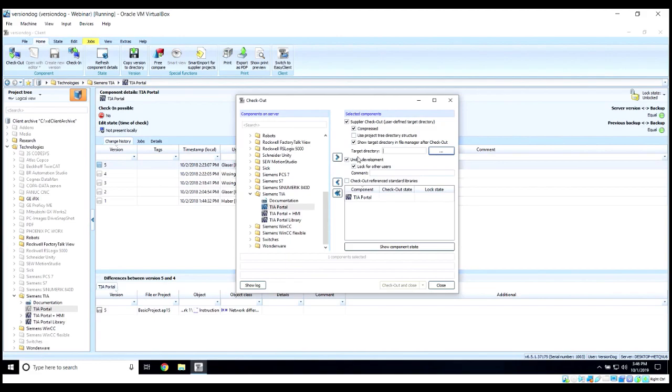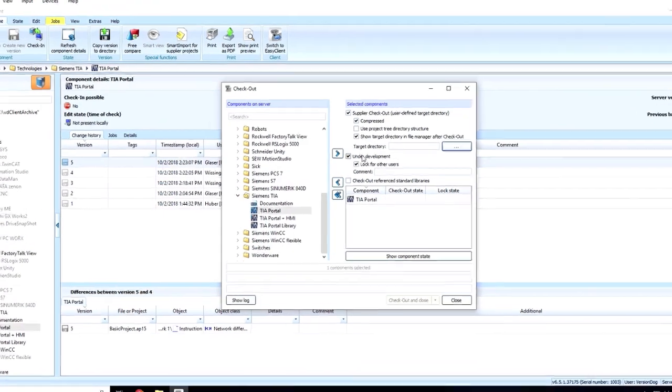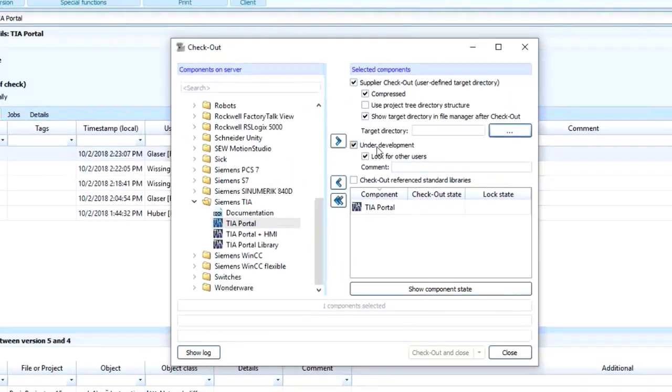Now, you will typically want to let others know that you're working on these components. To do so, you would select under development. Under development will let others know that you're working on them, but it will not stop them from checking items in or out.